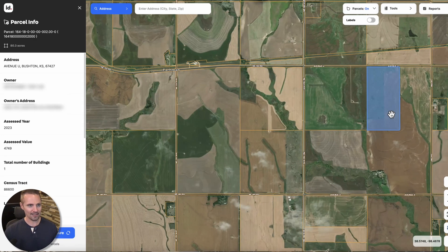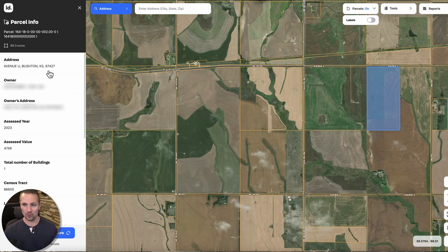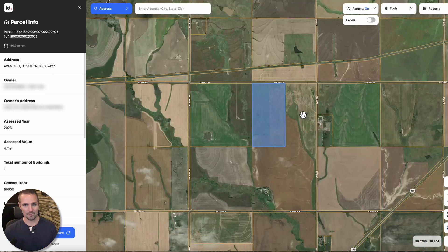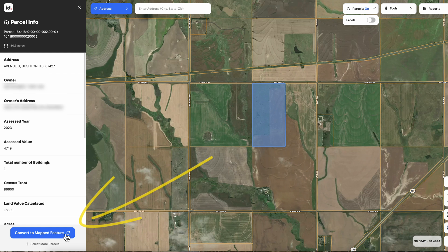This one right here kind of looks like that. And sure enough, we can see the street name — it's Avenue U or U Avenue, Bushton, Kansas, 67427 — but there's no street number, so we couldn't just plug this into Google Maps and get to an exact location. But Land ID makes this super simple. Once you have that property highlighted like this — you basically just click on the thing — all we want to do is click convert to mapped feature.